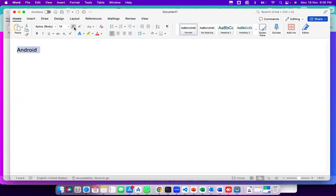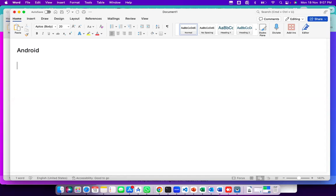If you have any idea about this word Android, anyone? No idea? Whatever we are discussing here, I'm expecting this as an interactive session. That's why I'm asking people to get involved. Let's start now. First of all, Android is an operating system.